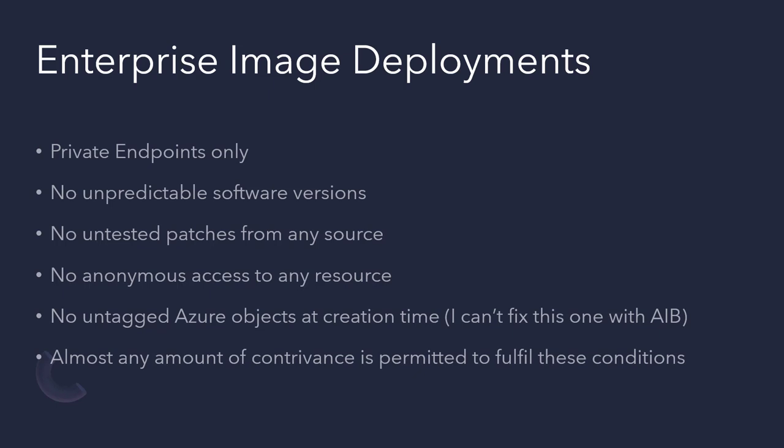Now, as long as you fulfill these requirements, if it gets a bit complicated or otherwise, then that's okay. You can use any amount of contrivance to do this as long as you're fulfilling the requirements.